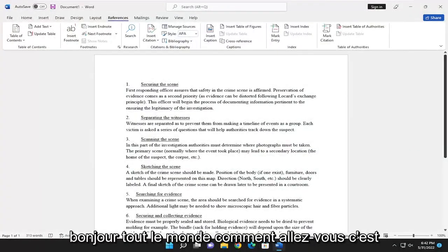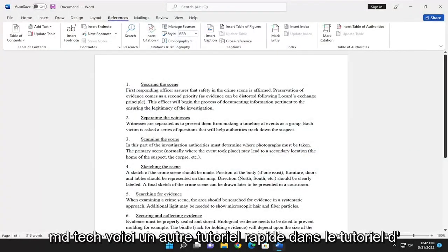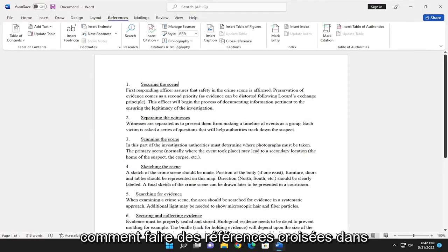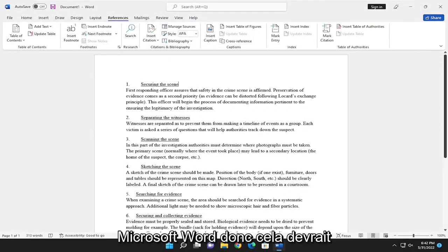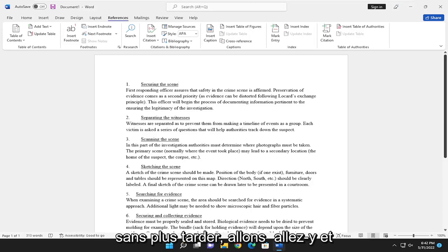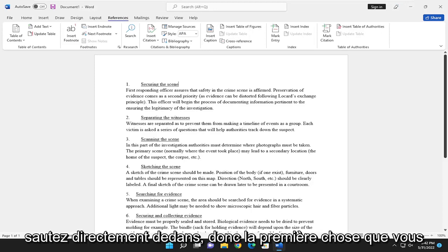Hello everyone, how are you doing? This is MD Tech. Here's another quick tutorial. In today's tutorial, I'm going to show you guys how to make cross-references in Microsoft Word. So this should hopefully be a pretty straightforward tutorial. And without further ado, let's go ahead and jump right into it.